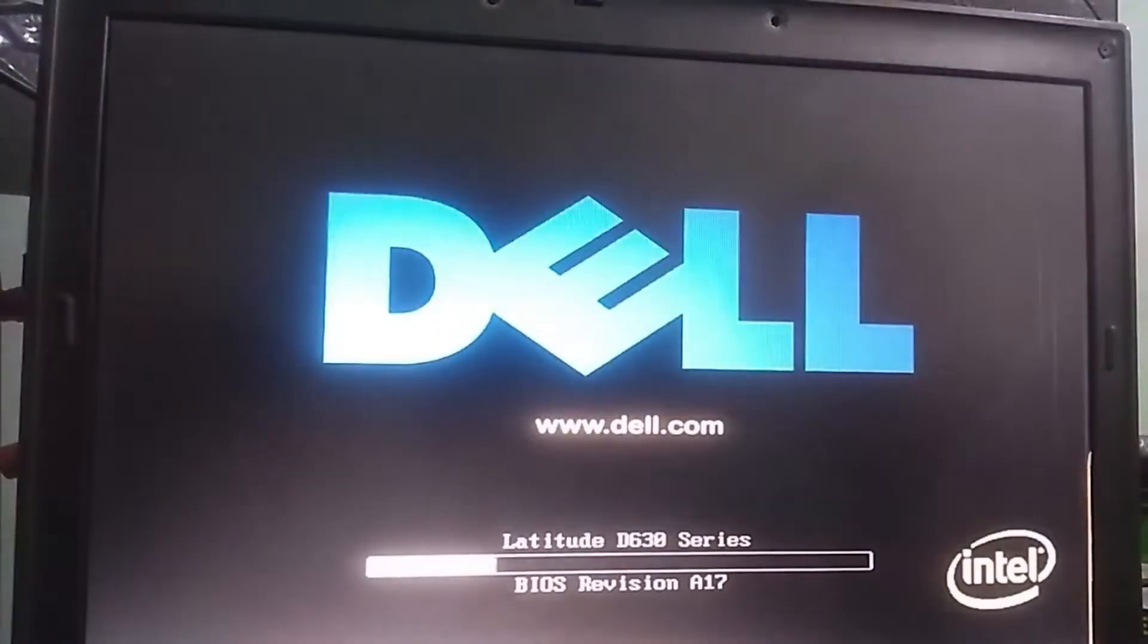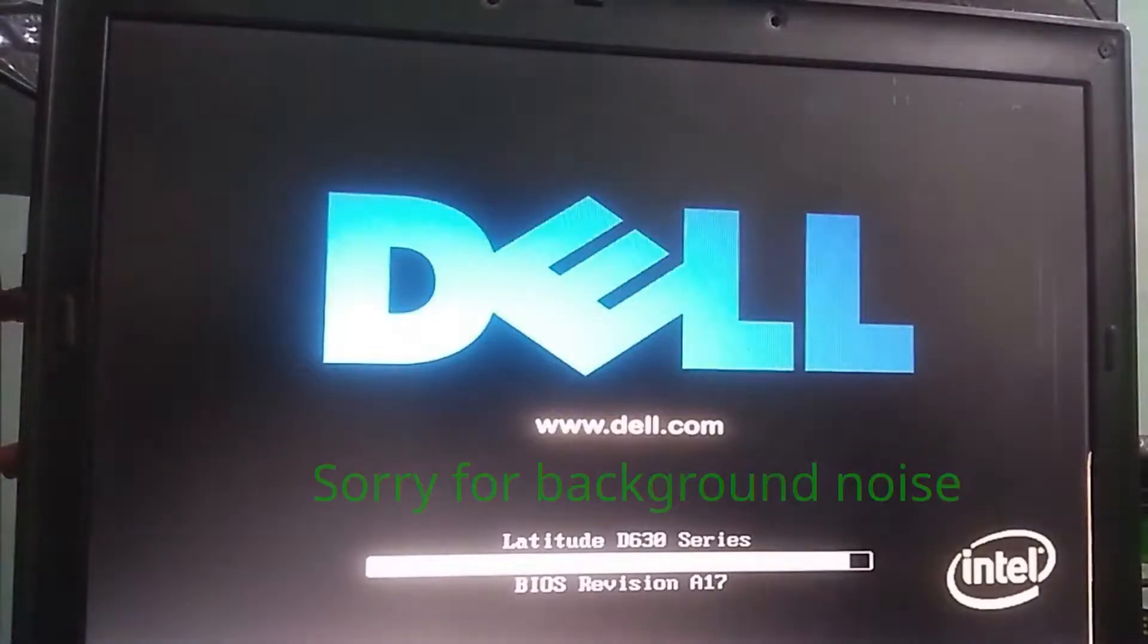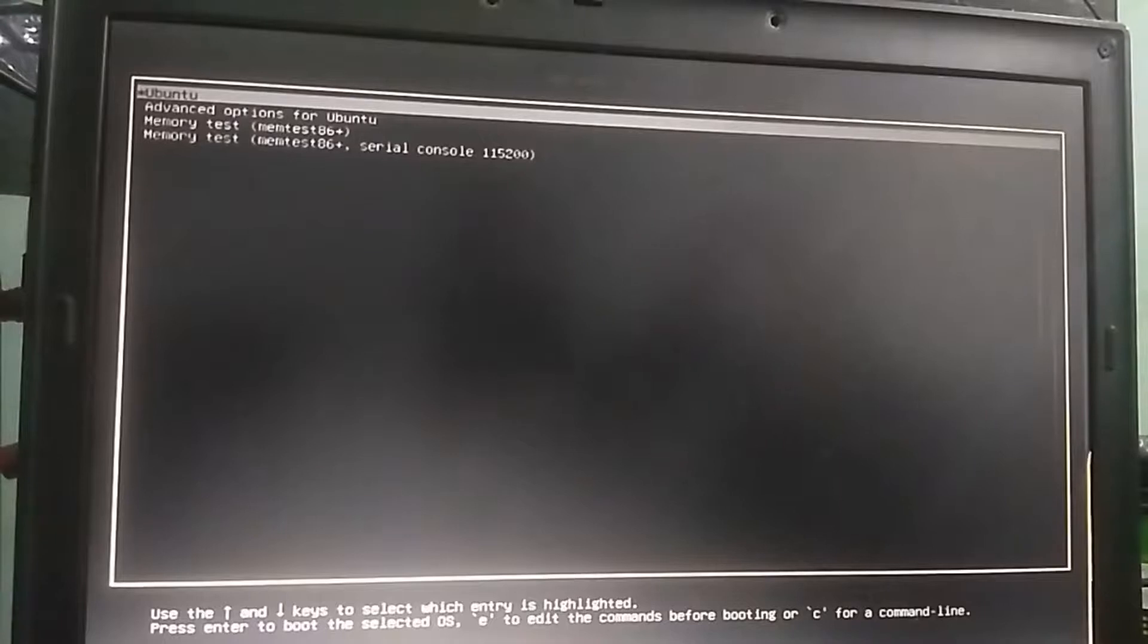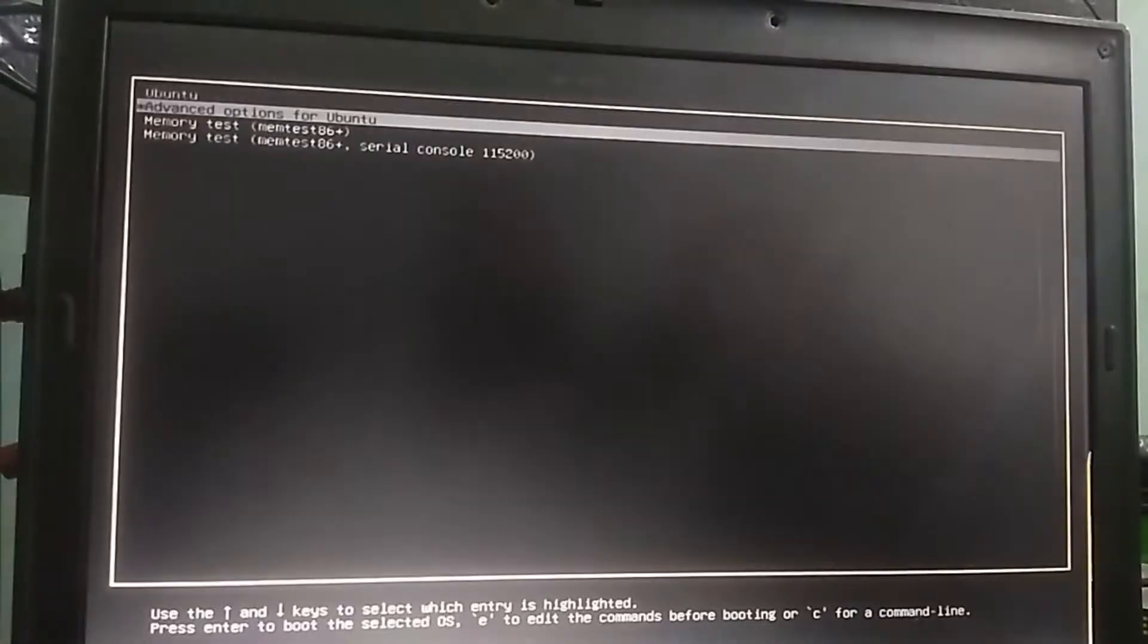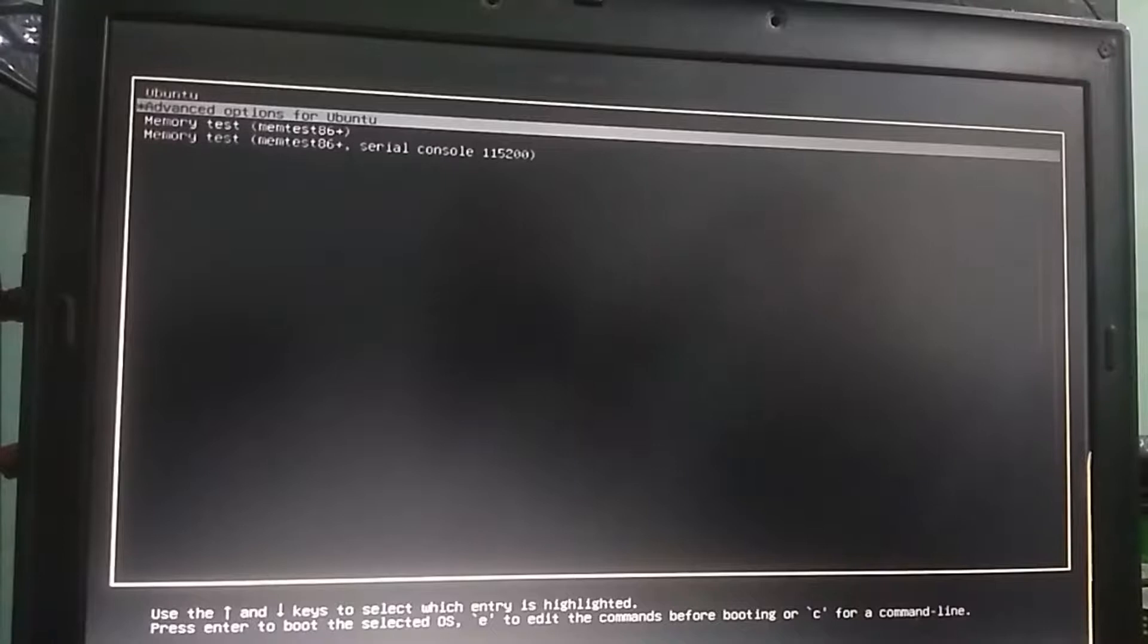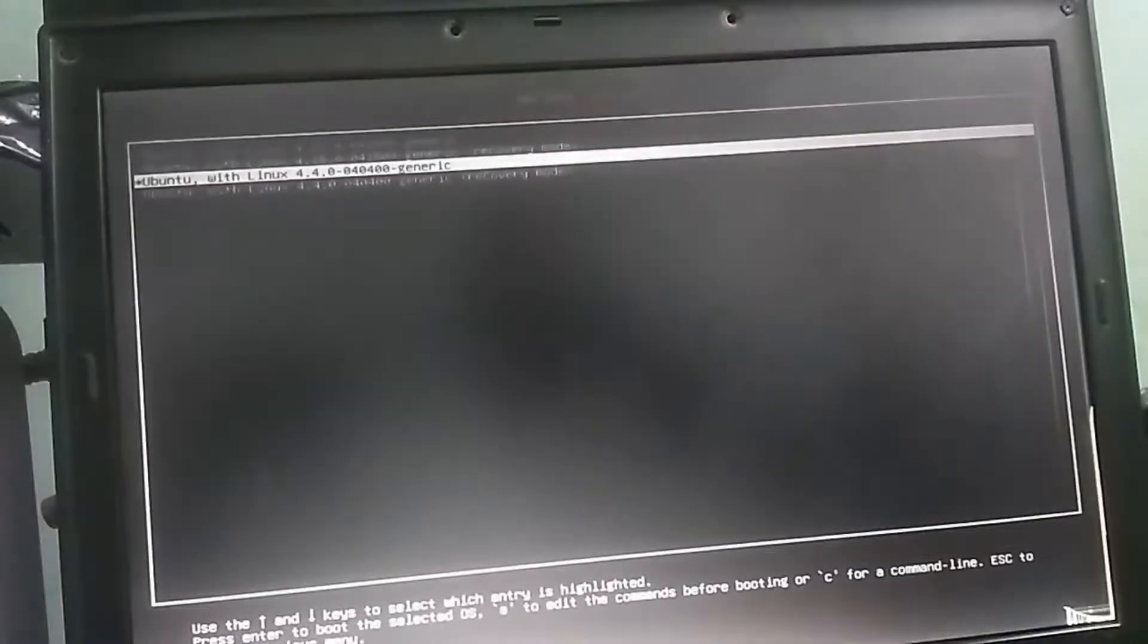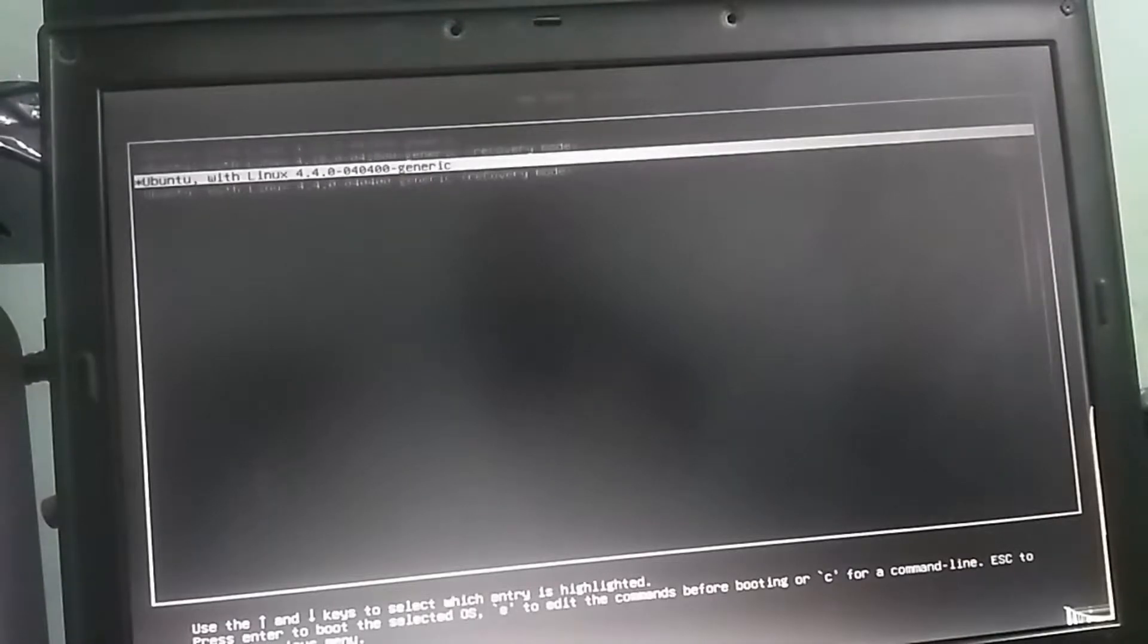Once your PC boots up, hold the shift key on your keyboard and go for the advanced options for Ubuntu. By the way, I'm really sorry for the camera view—it's the best I can offer. Then select Ubuntu with kernel 4.4 variant and hit enter.